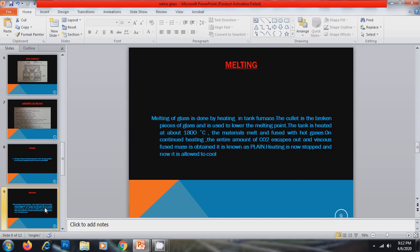Now the second step is melting that occurs in tank furnace. Melting of glass is done by heating in tank furnace. The cullet is the broken pieces of glass and it is used to lower the melting point. The tank is heated at about 1800 degree centigrade temperature. The materials melt and fused with hot gases. On continuous heating, the entire amount of CO2 will escape and viscous fused mass is obtained. It is known as plain. Heating is now stopped and now it is allowed to cool.